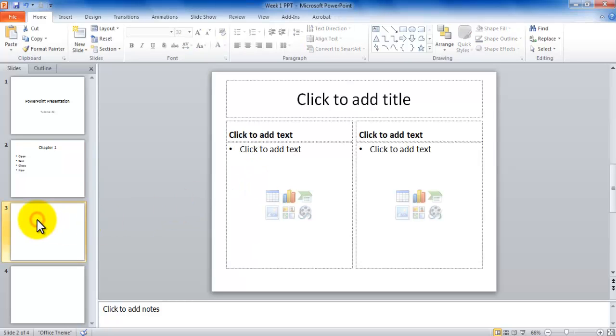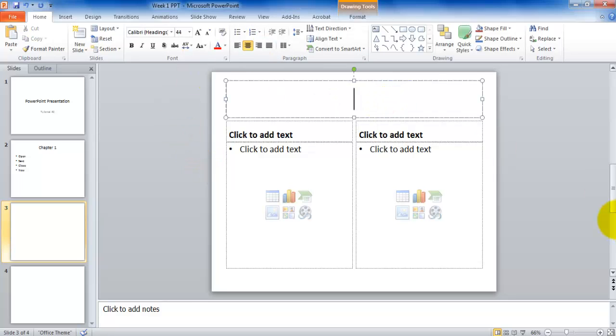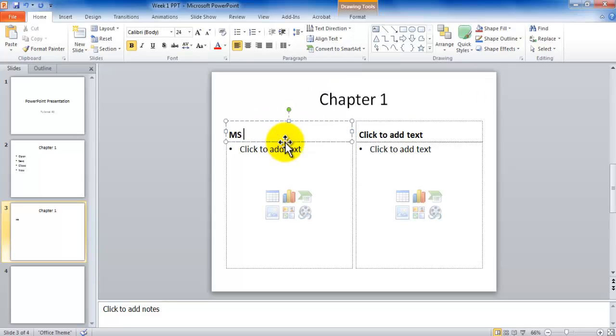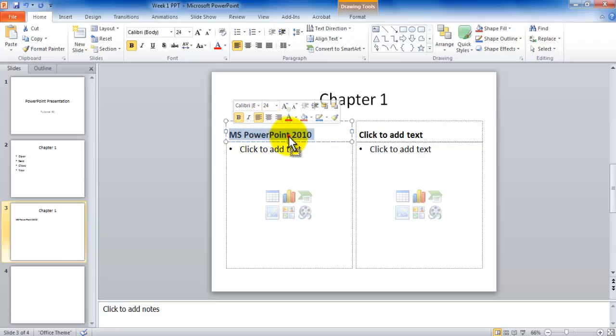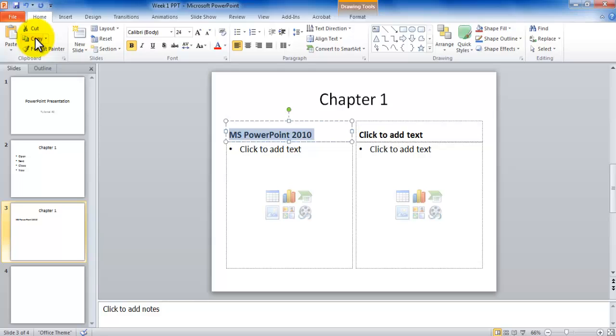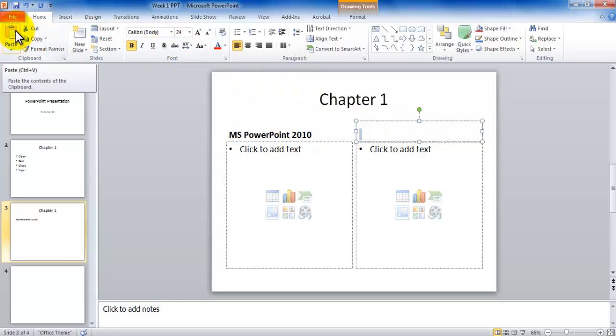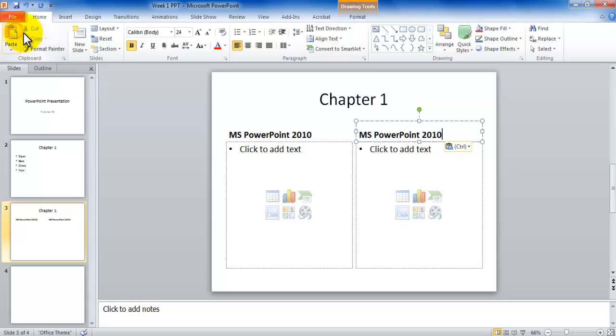Let's go to slide number three, which is a little different kind of slide. Once again, things get filled up the same way. You click to add title, Chapter One, Microsoft PowerPoint 2010, and then I can copy the text the same way as I've done in Word. I can select the text, click Copy, click in the other box, click Paste. And I could also use the shortcuts, Control-C, Control-V. Works exactly the same way.